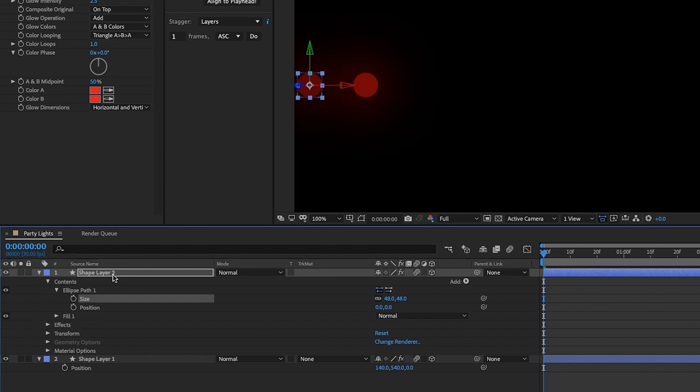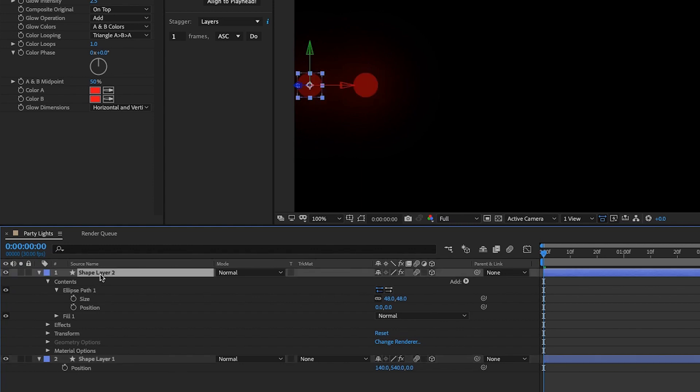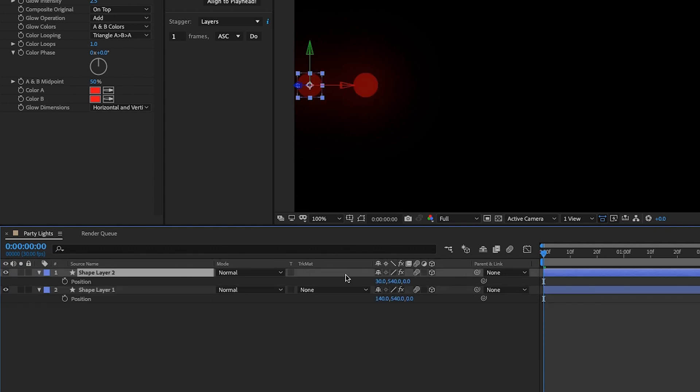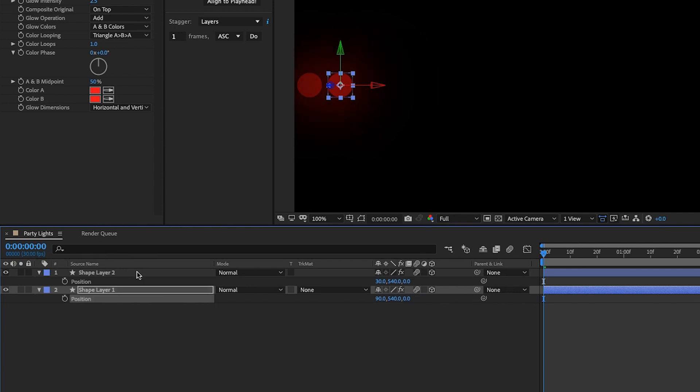We're going to separate these circles by 60 pixels, so P for position, this is 30, P for position here plus 60 would be 90. And then we're going to make a total of 18 layers, so let's just Command D until we get to 18.